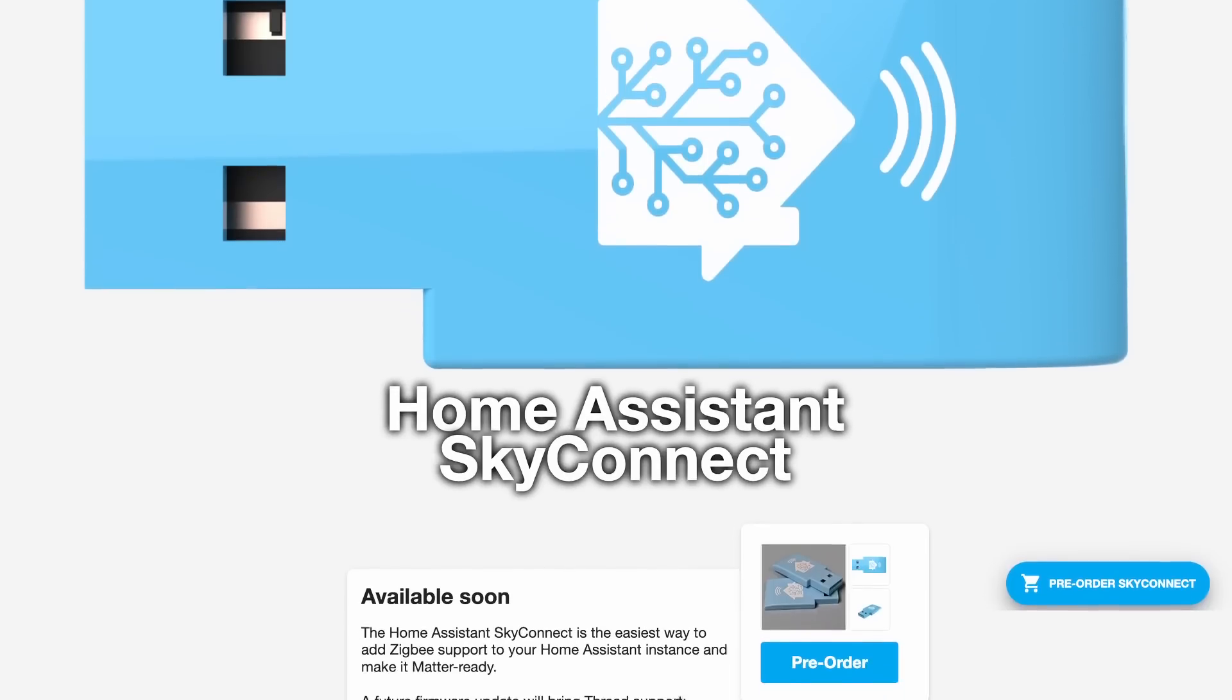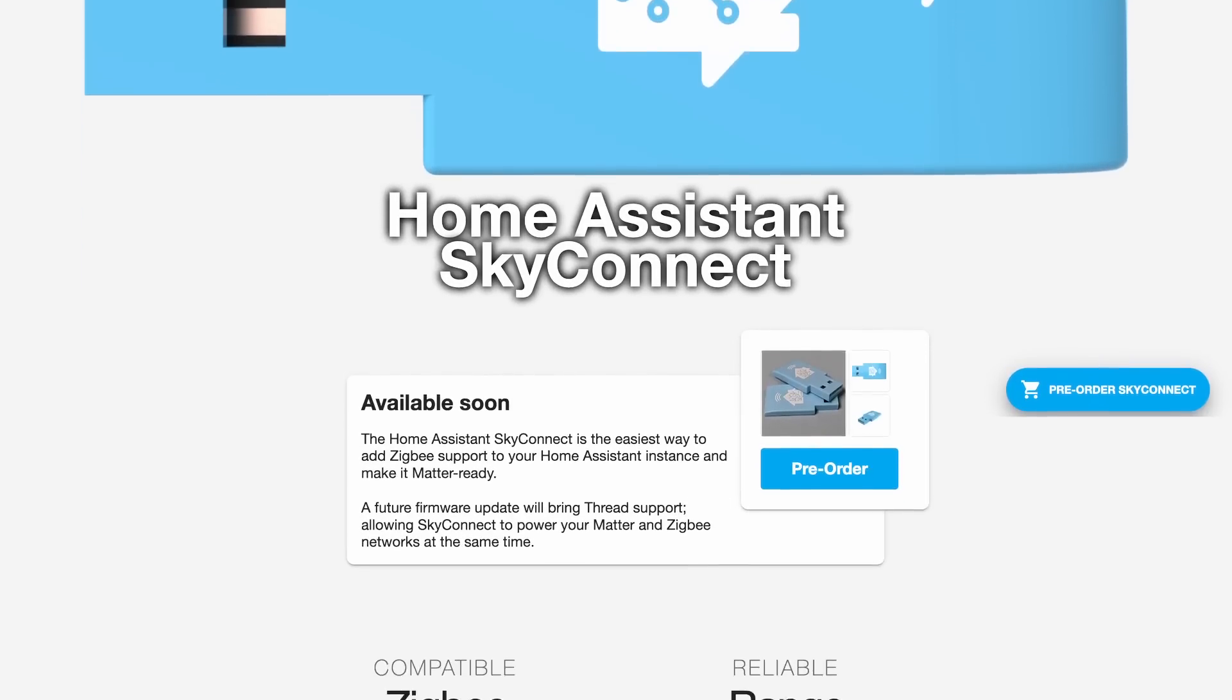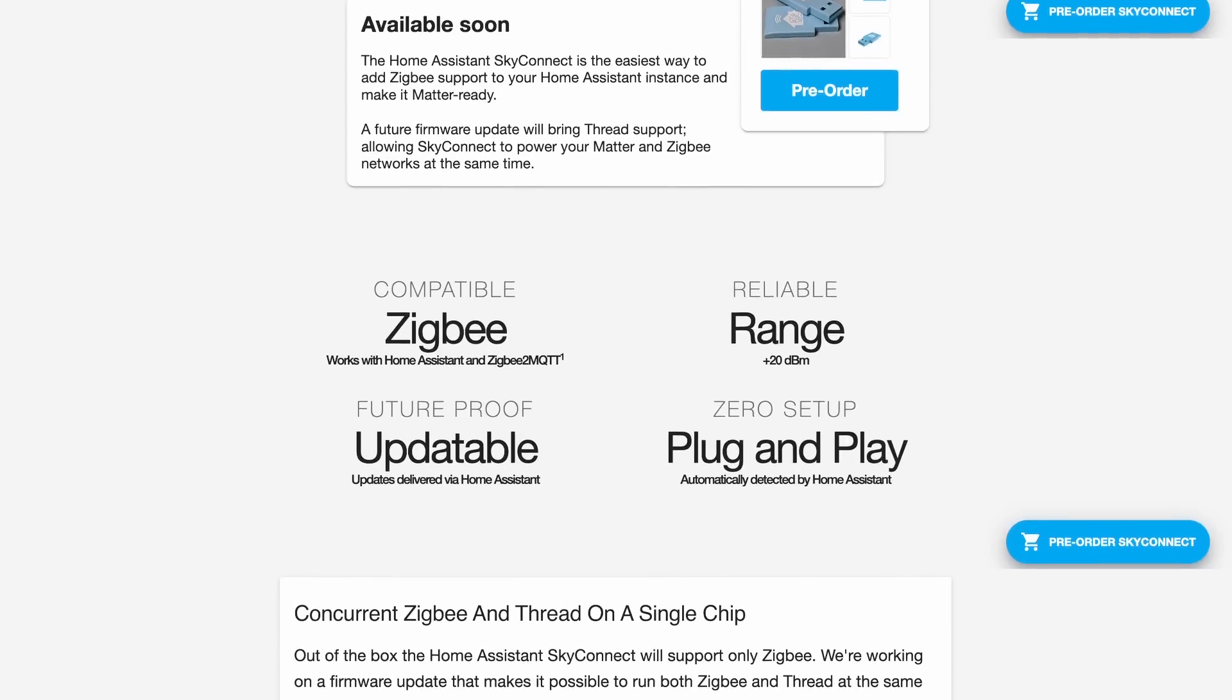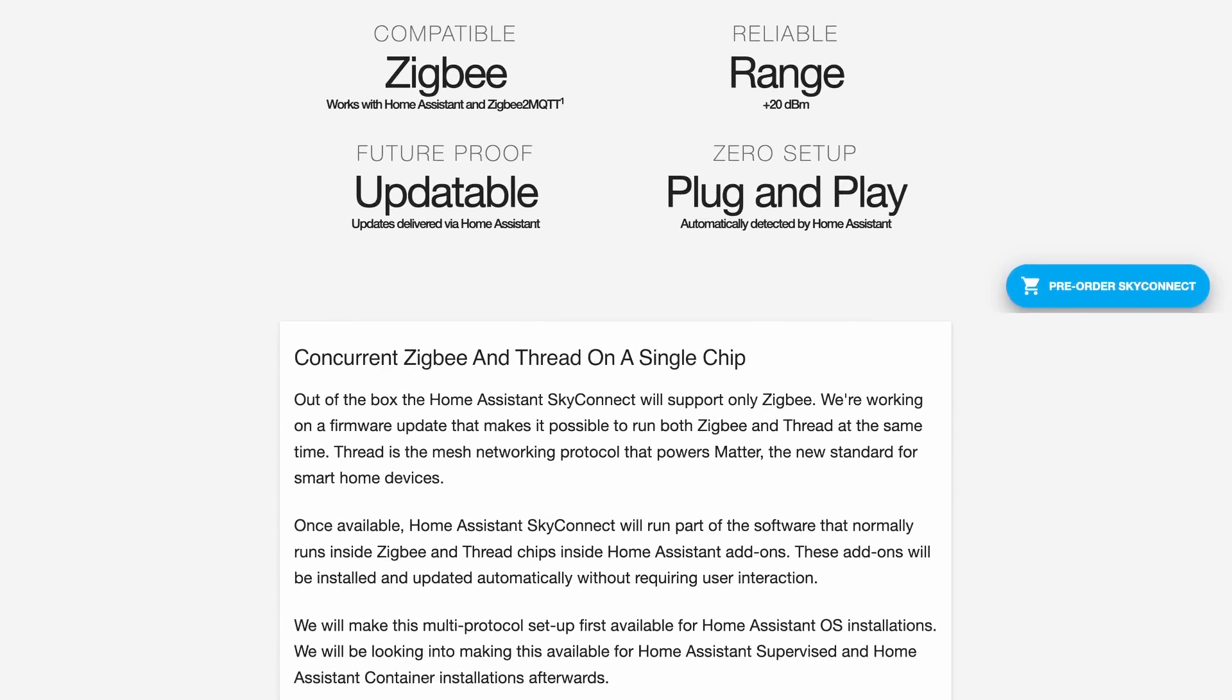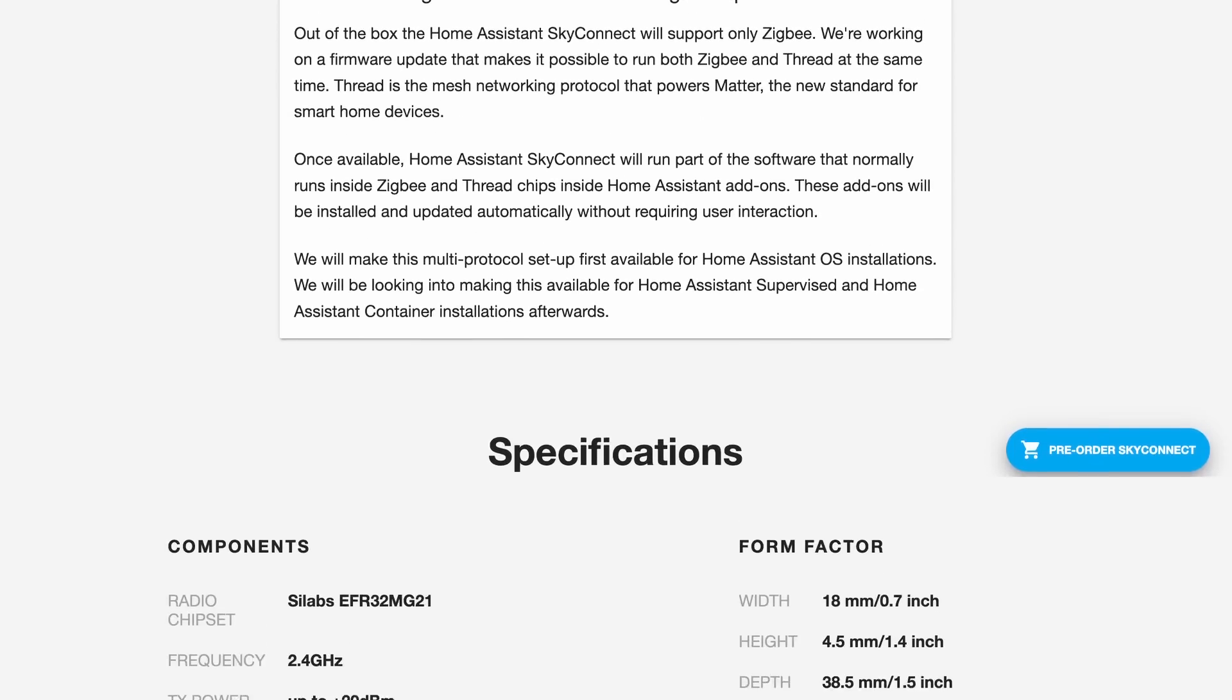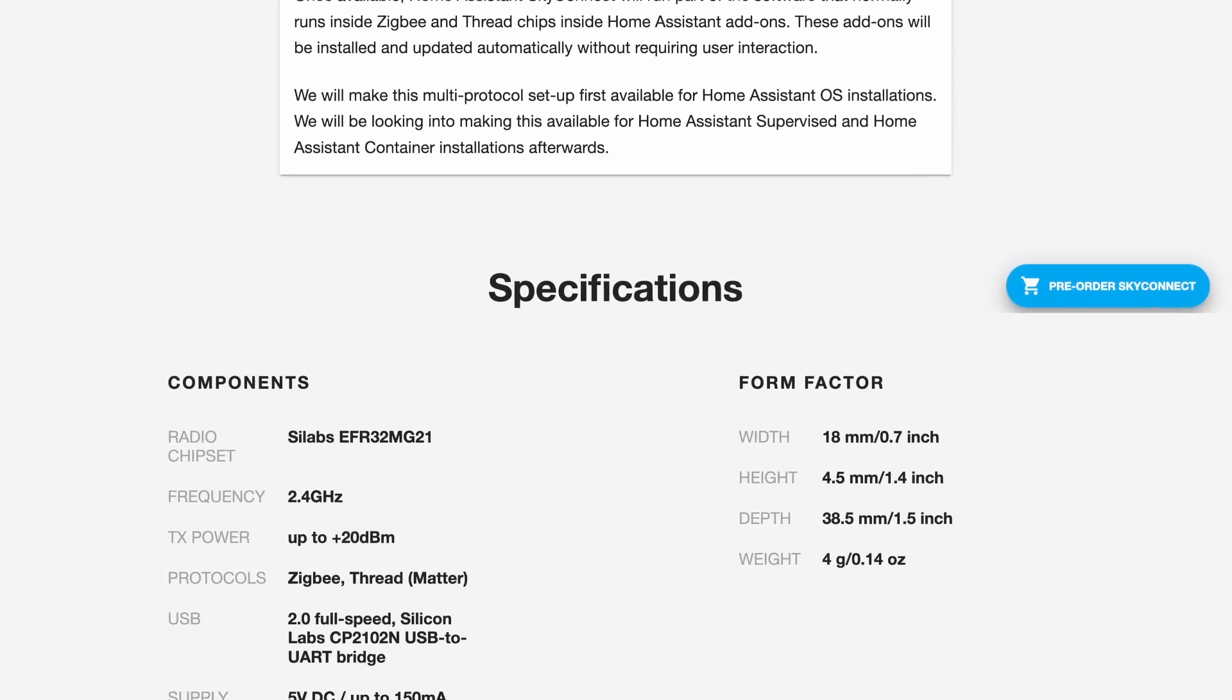Now what is SkyConnect? Well, SkyConnect is a multi-protocol antenna. It currently supports Zigbee, but in a future update it will support Thread so that my Home Assistant will support both Zigbee and Matter at the same time.